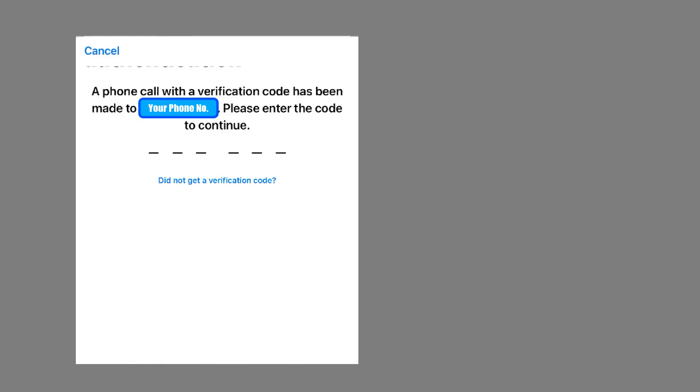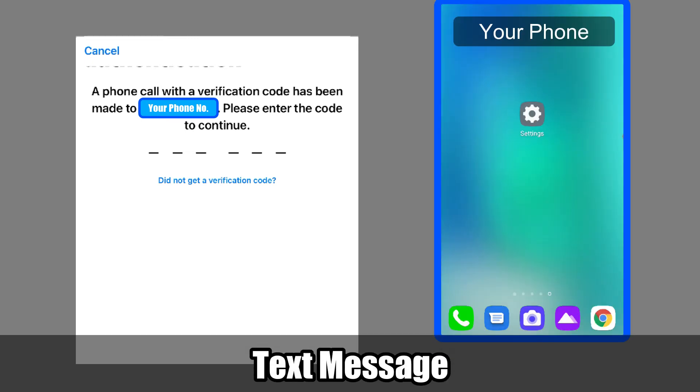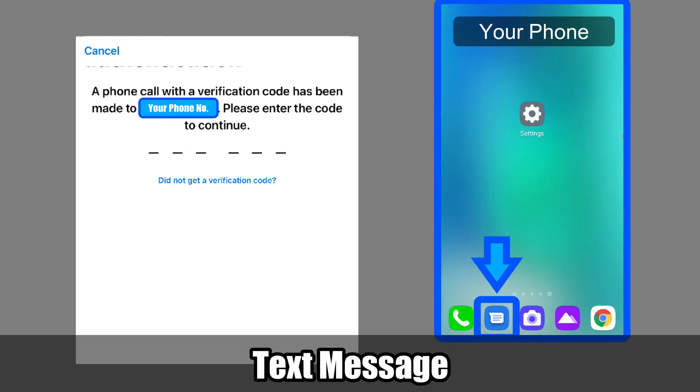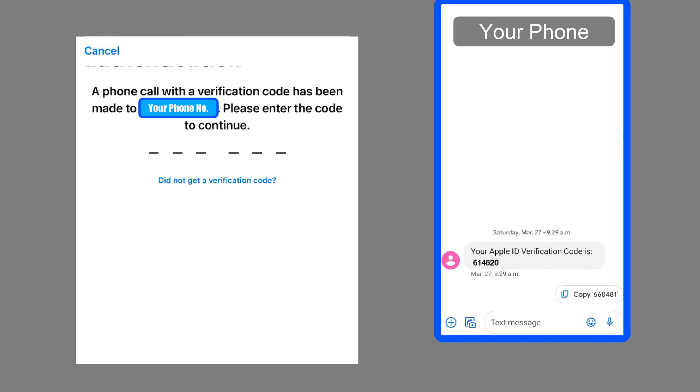Now, Apple ID will send you another six-digit verification to your phone number. Apple does this two-factor authentication process so many times. Enter the numbers given.